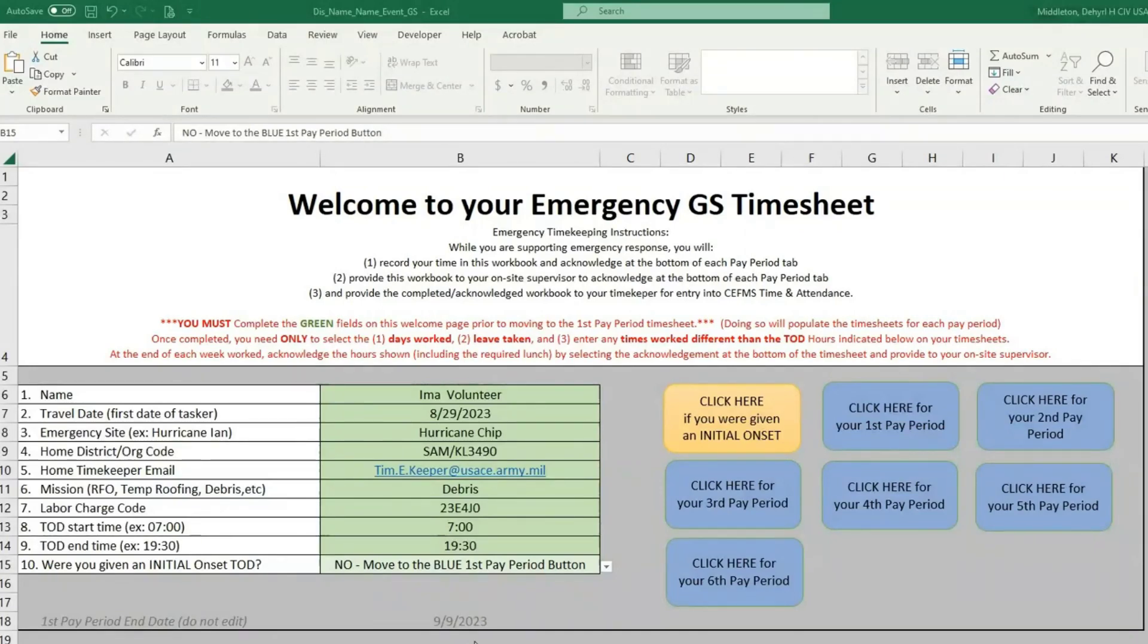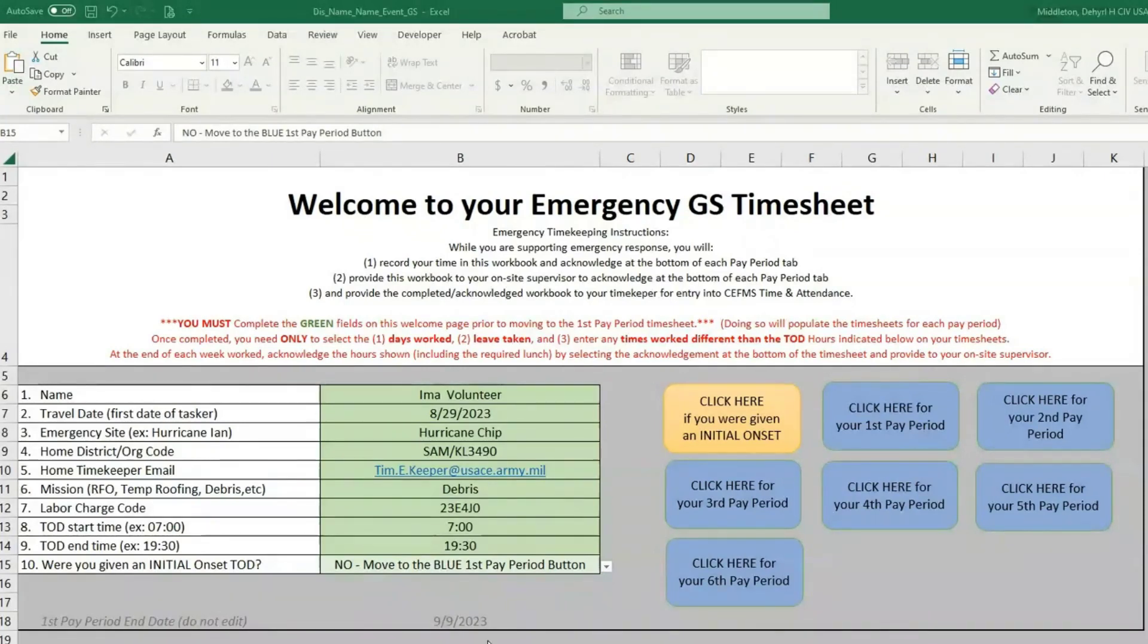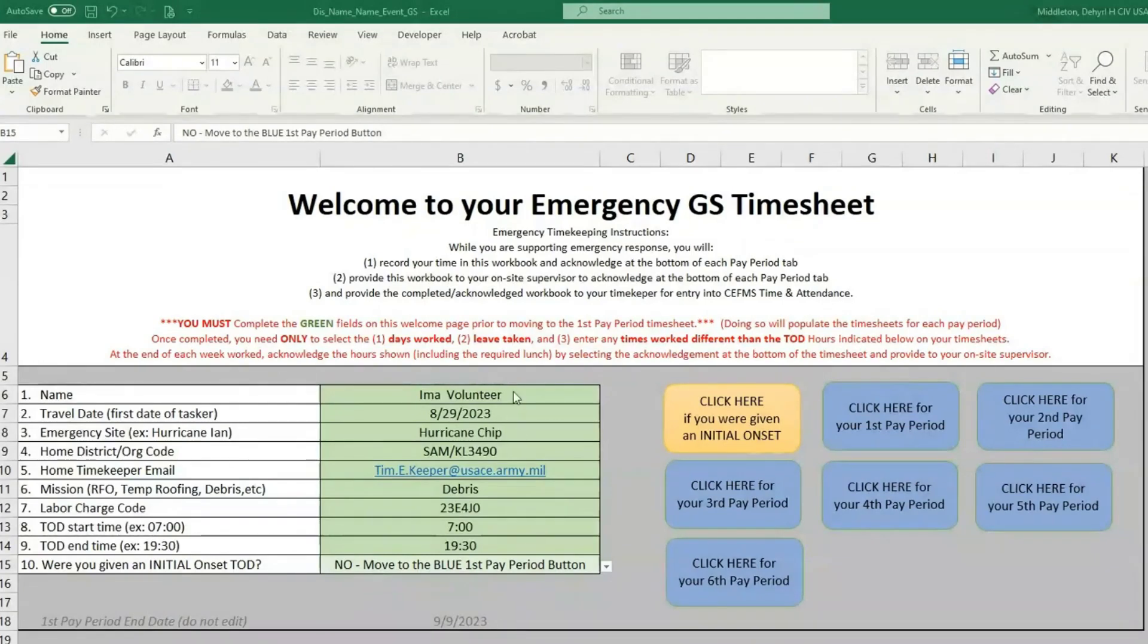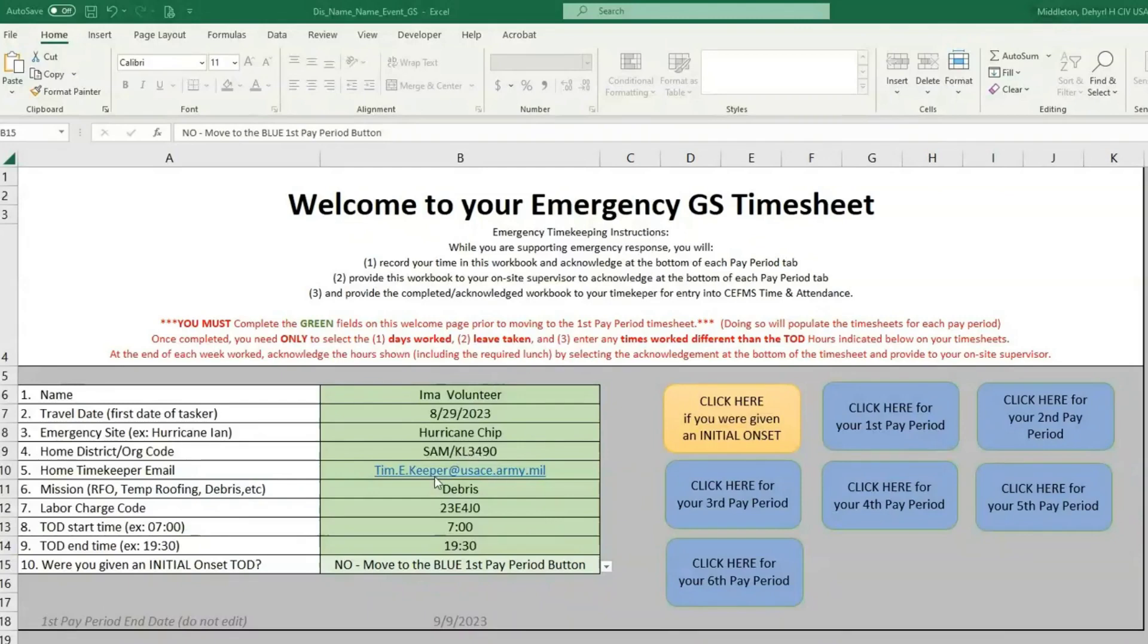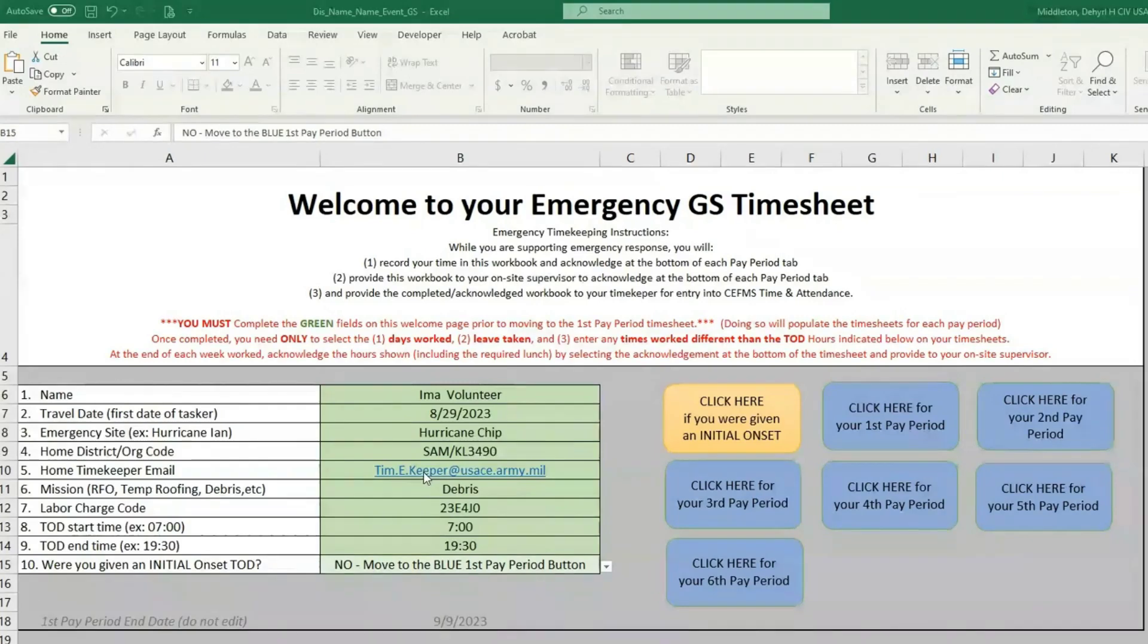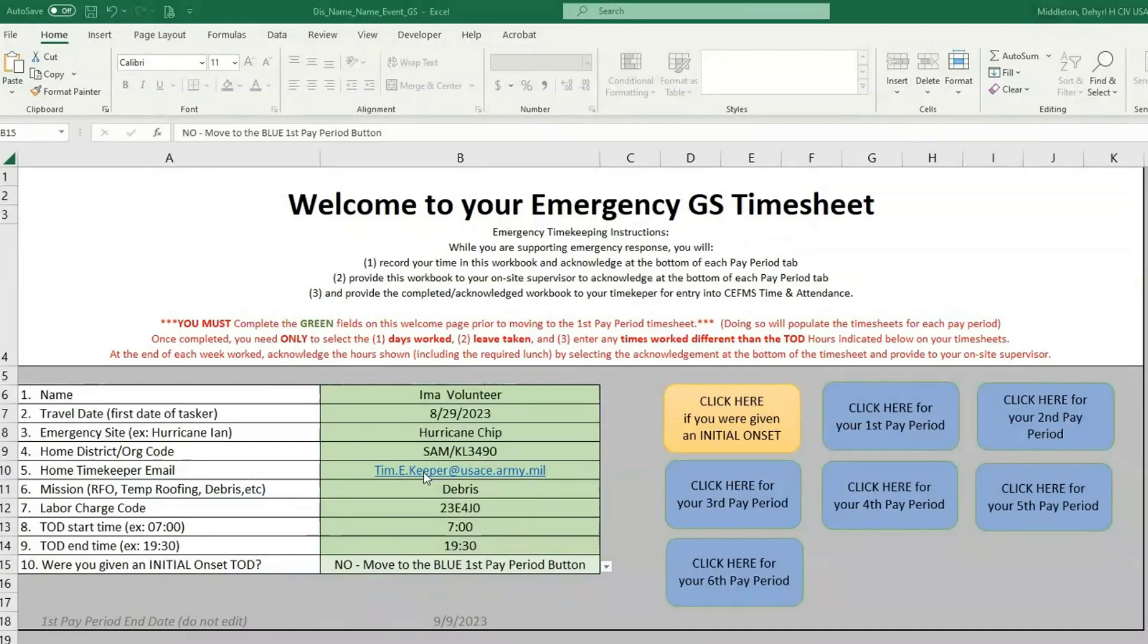We're going to start here on the welcome page, where you'll fill out the information in green. Some of it may already be entered, but make sure that it's correct. You have your name, your travel day, the event that you're responding to, your home district and your org code, your timekeeper, no matter if it's your disaster timekeeper or your home station timekeeper. If you don't know which one you should be using, just reach out and ask your home station EFC.